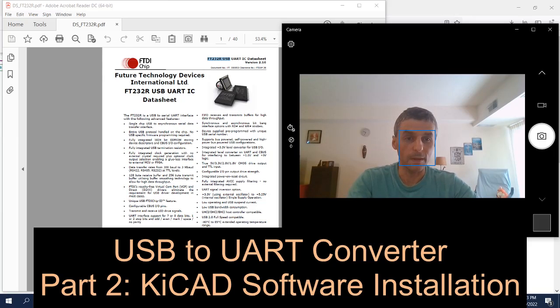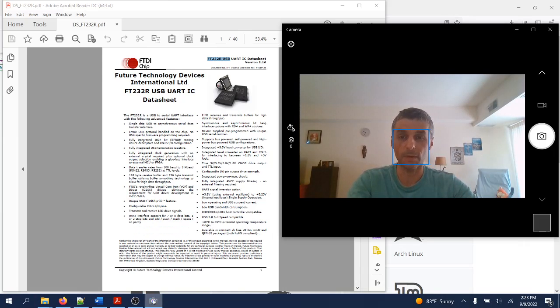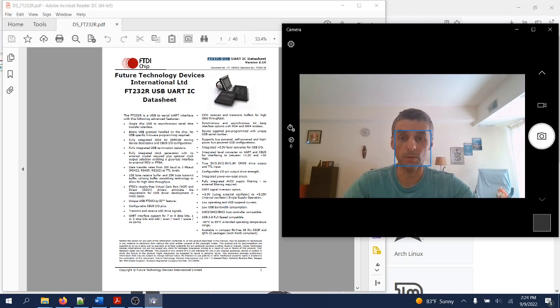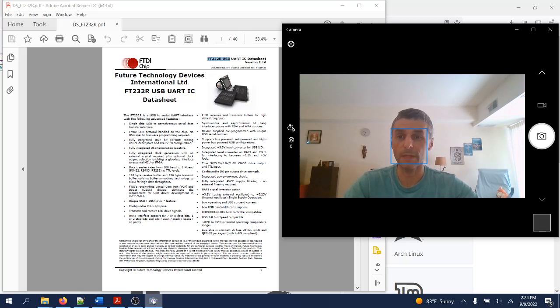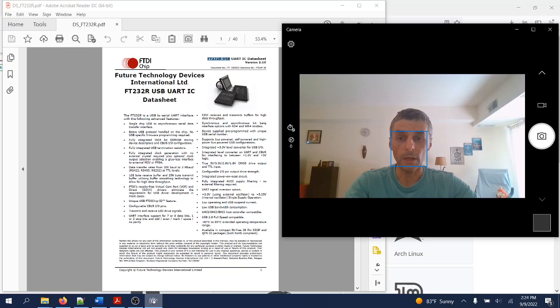Welcome back. This is part 2 of a series of videos that will show the steps for designing a USB to serial converter using the FTDI chip. In this video we will go through the process of downloading and installing KiCad PCB layout tool.